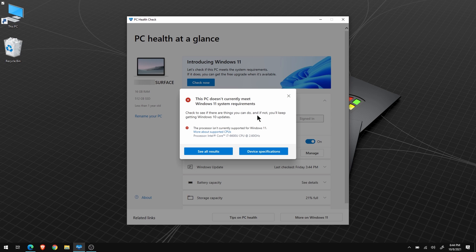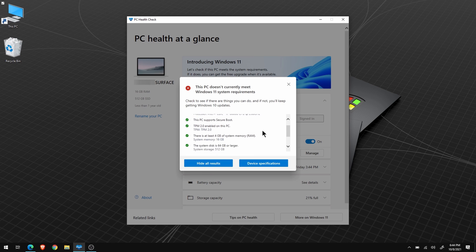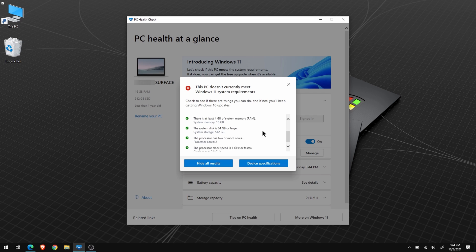And the only problem is the CPU is unsupported. We already meet the other requirements like secure boot, TPM 2.0, plenty of RAM, hard drive space, etc.